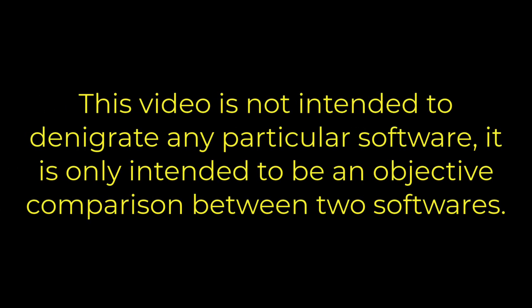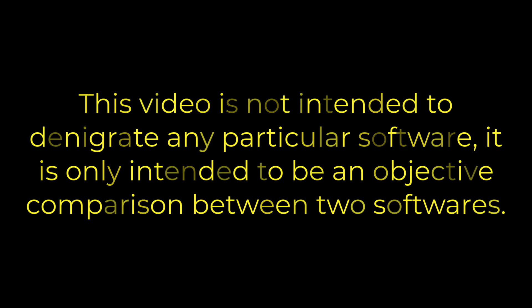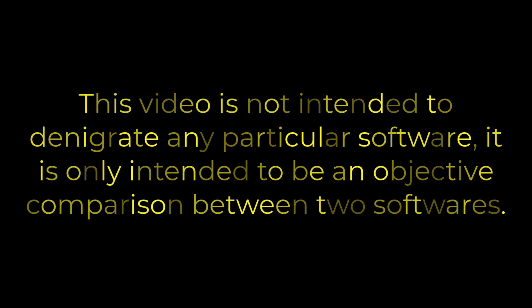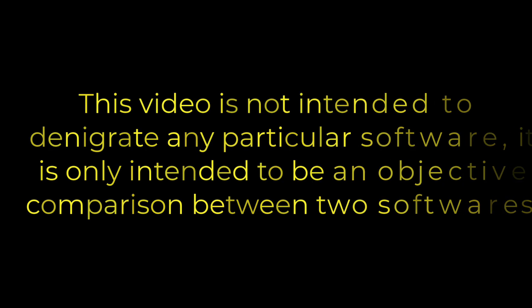This video is intended to be an objective criticism in order to decide which is the best tool for making mathematical videos.